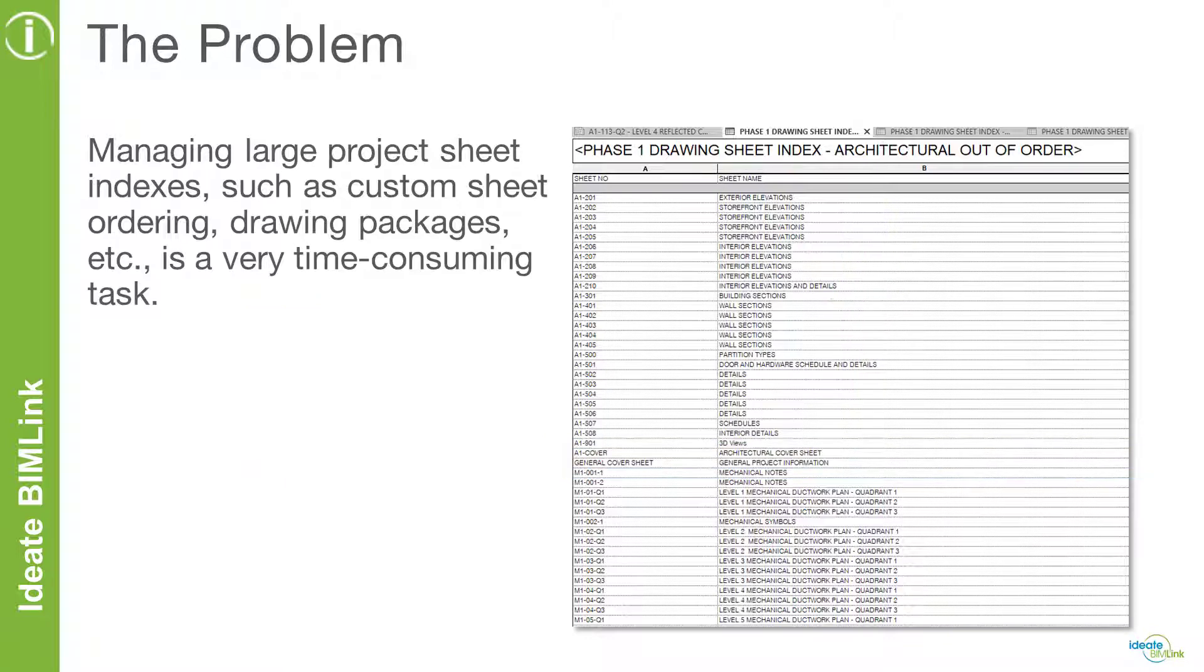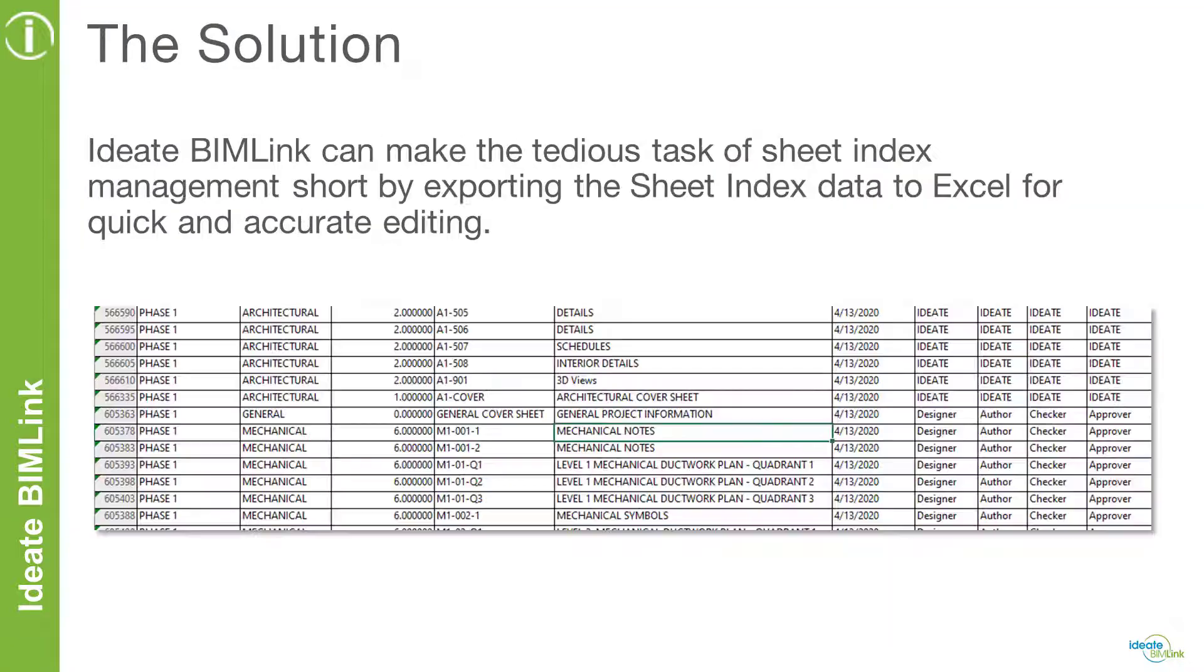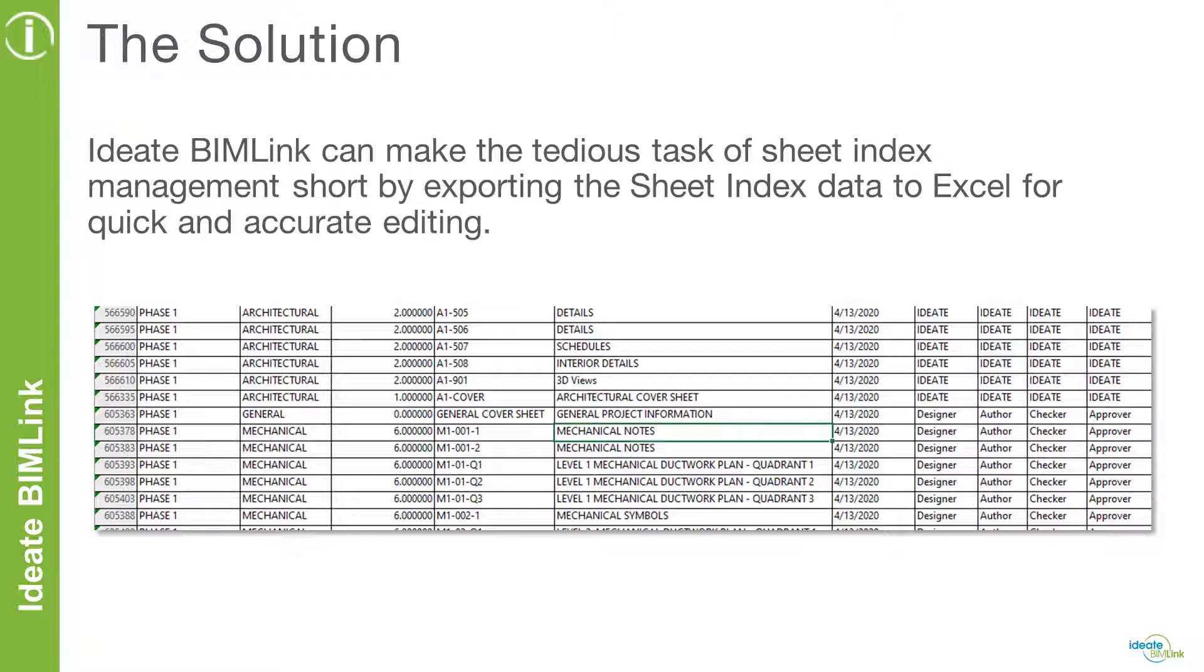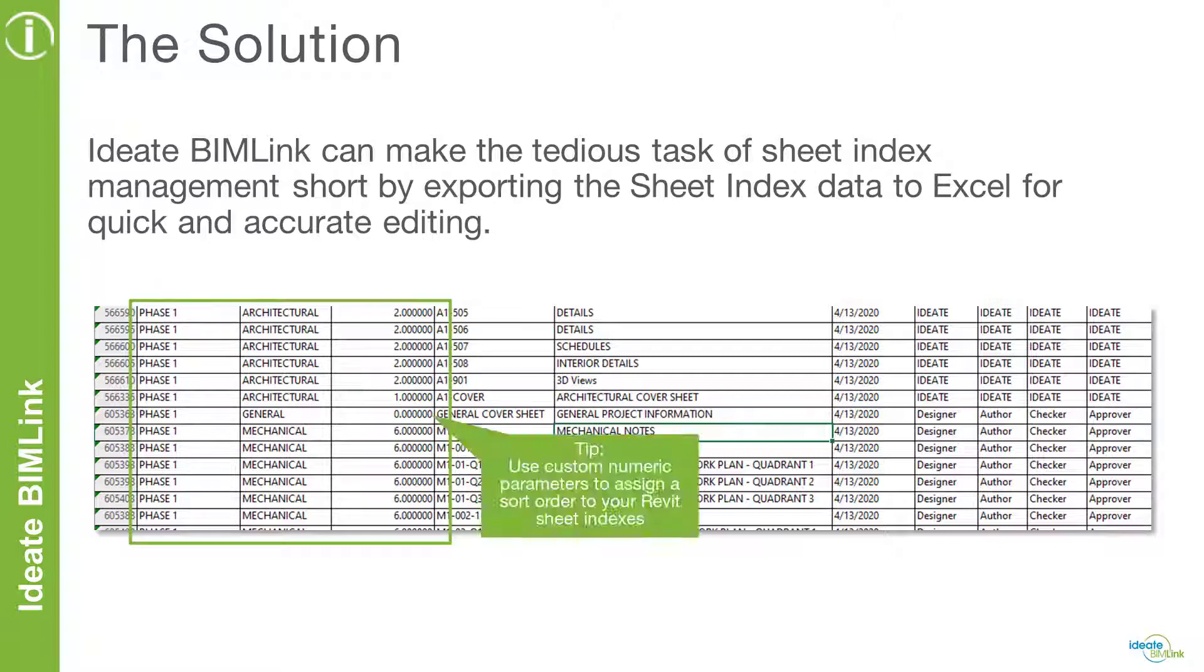Managing this information manually through a Revit sheet list is very time consuming. Thankfully, we have the power and efficiency of ID BIMLINK on our side. Instead of managing sheet index information manually through a schedule, you have the ability to push that data to Microsoft Excel, where you can easily edit your custom parameter data to help you organize your sheet indexes.